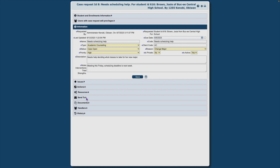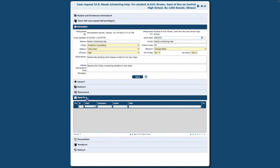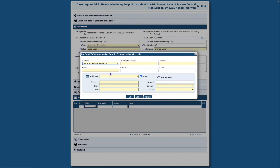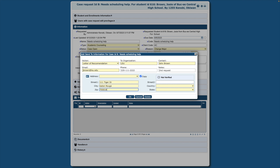In this area, we record organizations and entities requesting case information or transcripts. Click the down arrow next to Send to. On the lower right, click the plus symbol. Select an action associated with the requests. Then fill in the form with the information of the person or entity submitting the request. Then click OK.